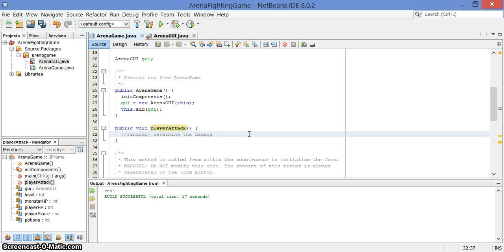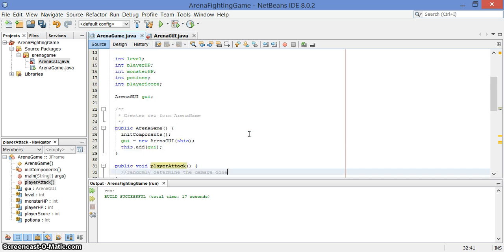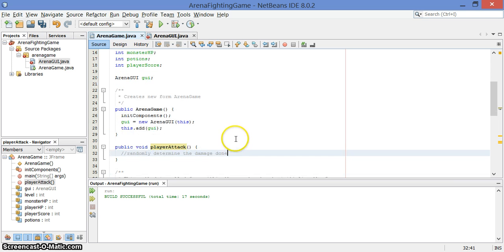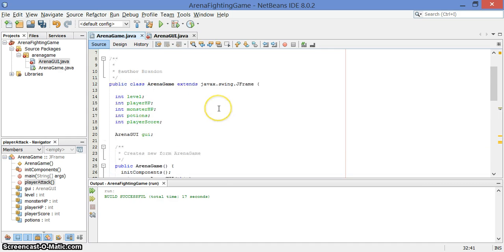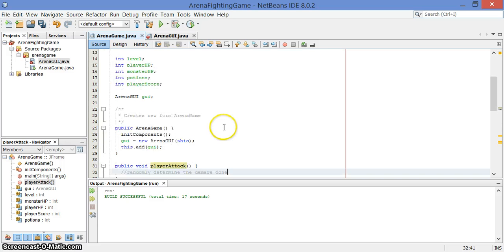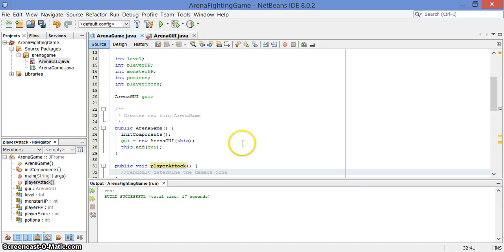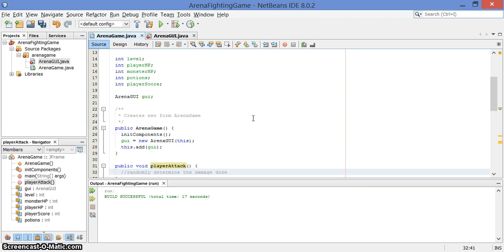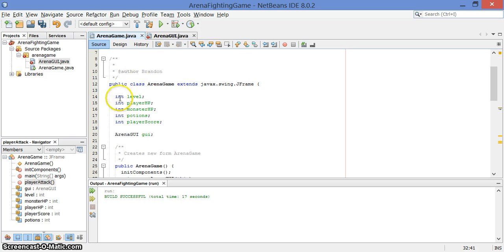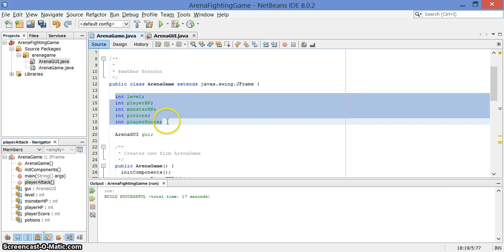you randomly determine the damage done, and we've talked in the discussion area quite a bit about how we could do that. Maybe randomly, once in a while, 10% of the time there's a critical hit of some kind where there's a larger amount of damage done, or maybe the damage that's done depends on the level, or maybe it depends on the player HP. The lower the HP, the less damage the player is able to do because they're already injured. So you do a bunch of stuff to modify these game values here.